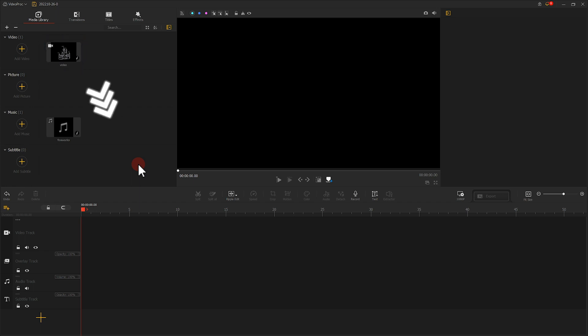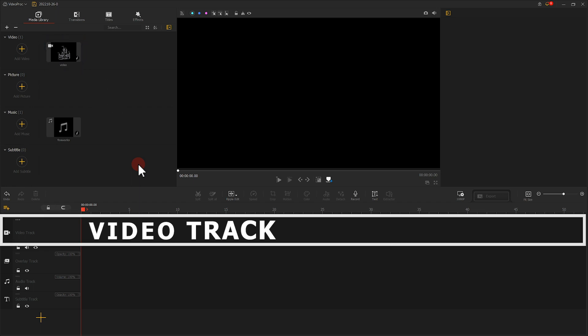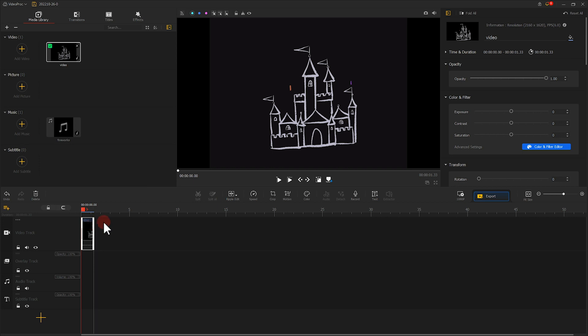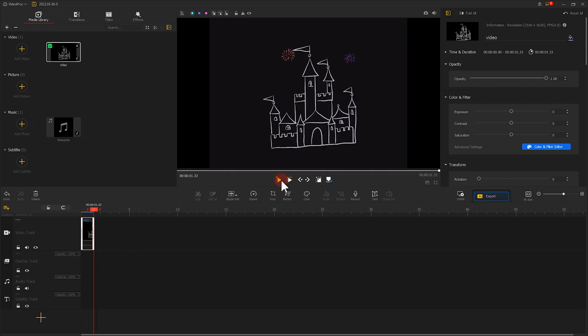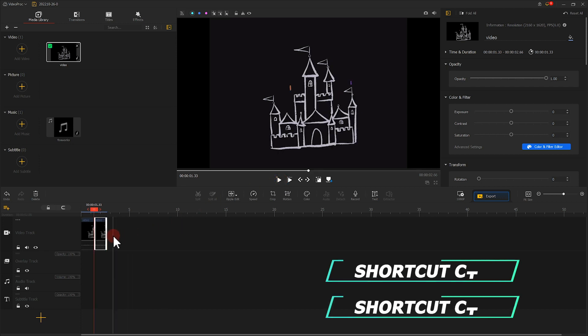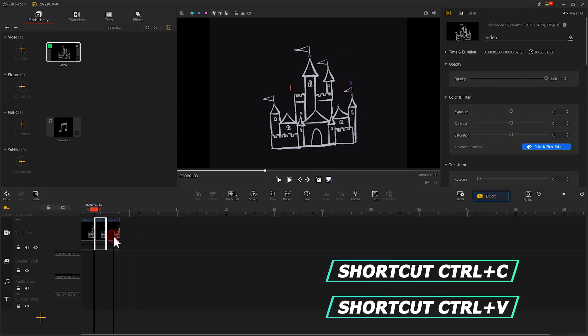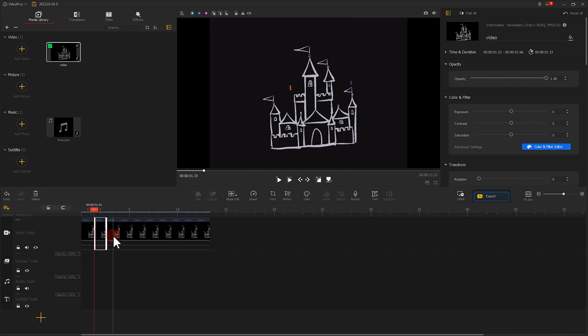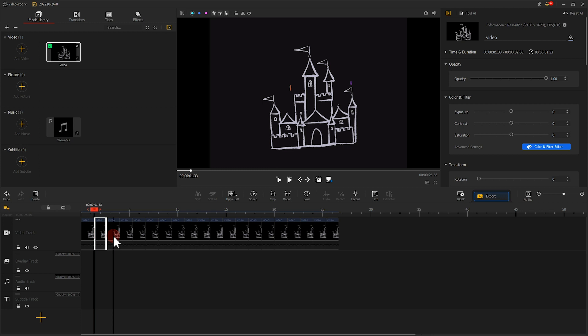Let's drag the video into the timeline. We can find it's pretty short. We can make a few copies of it to increase the duration. To get there, we can use shortcuts Ctrl+C and Ctrl+V. According to the needed duration, we can copy multiple times. Last, let's add proper music.